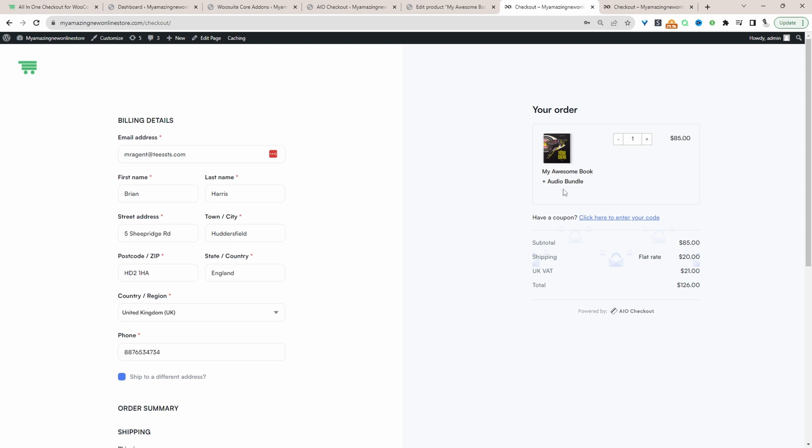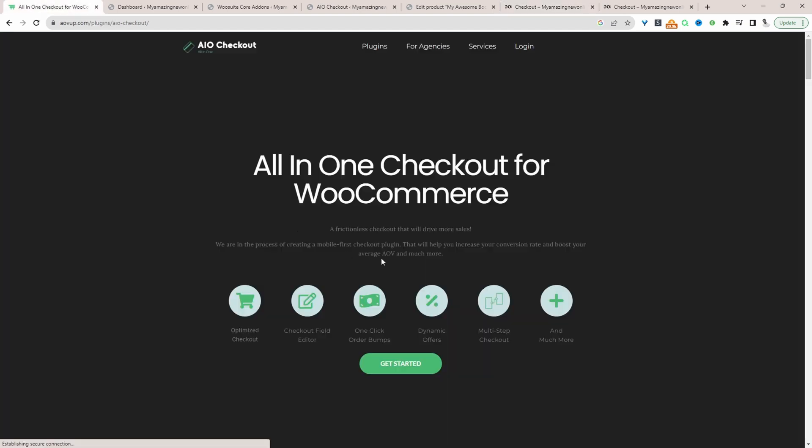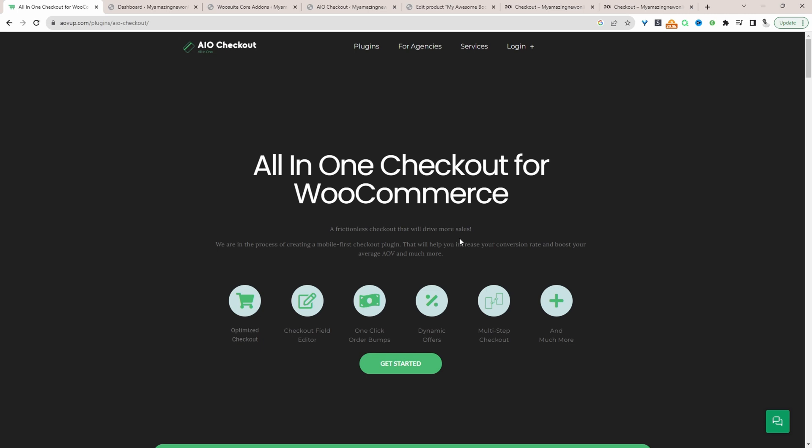So if you want to create a similar setup on your WooCommerce store, the first step is to head over to AOVop.com. Go ahead and download the All-in-One Checkout plugin by AOVop. I'll leave a link in the description below. And with that being said, let's head over to our dashboard.